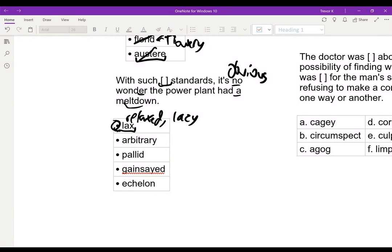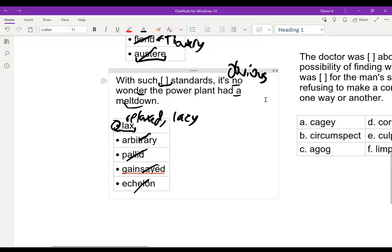'Arbitrary' might be tempting — arbitrary means there's no good reason for it. But that wouldn't necessarily make it obvious that it would have a meltdown. If their standards are arbitrary, they might be good or they might be bad, but it doesn't necessarily make a meltdown obvious. That's when our keywords are really important. Our other words don't make sense: 'pallid' means pale, 'gainsaid' means someone saying against it, and 'echelon' is actually a noun.